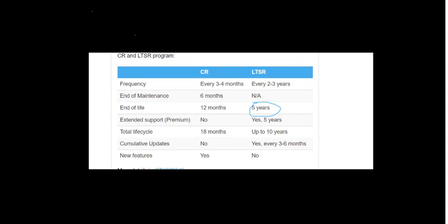As you can see here, for current release, the frequency is every three to four months. They have to make changes in the environment. But when it comes to LTSR, it's long-term service release. Once in a couple of years, they can make changes on LTSR products.